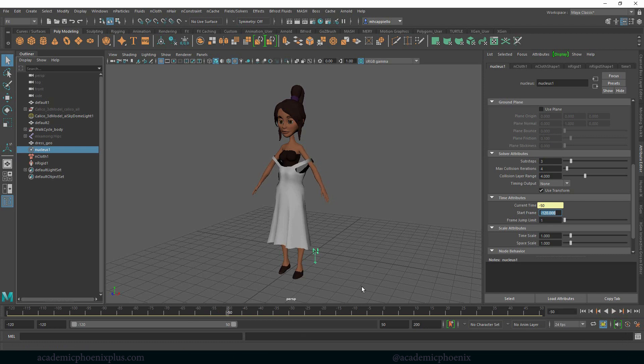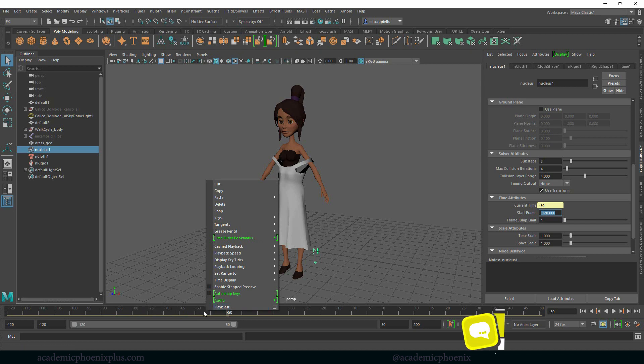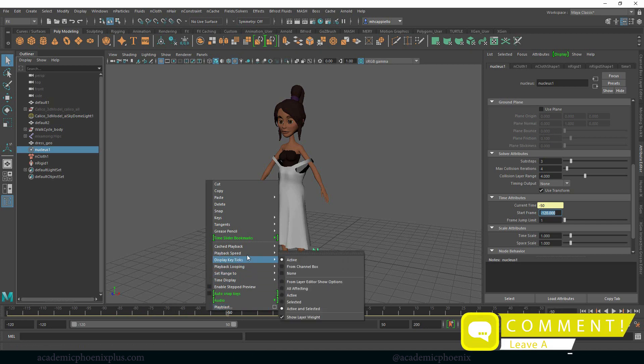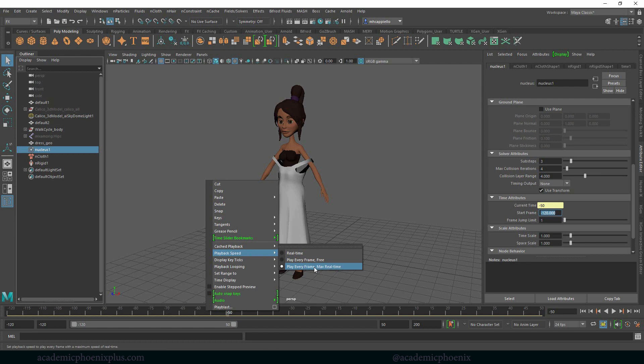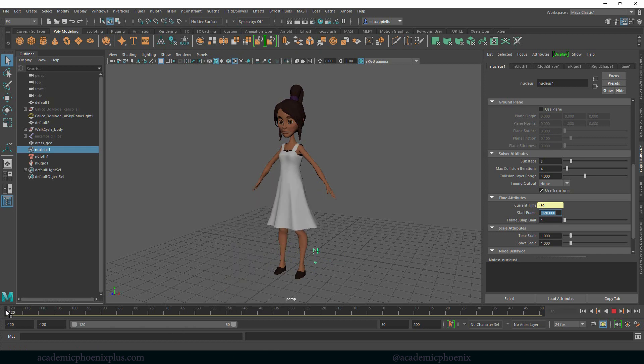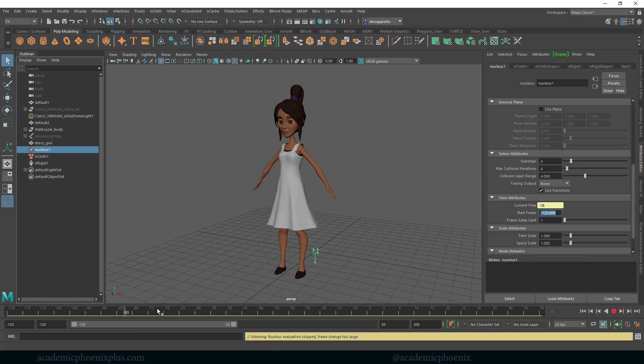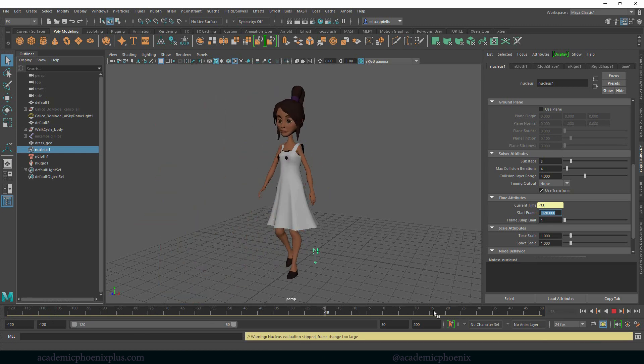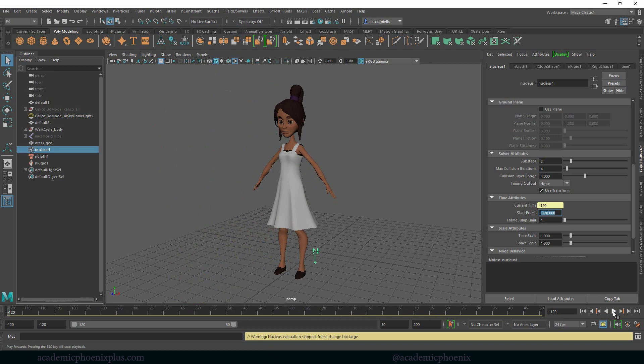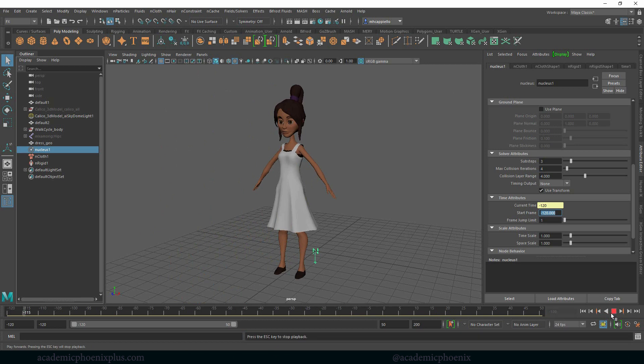Now let's talk about simulation. You need to make sure that when you right-click, your playback speed is play every frame max real time. You need to make sure that you play every frame. This is really important because the way simulations work is that it goes from one frame to the next, so it calculates. If I try to bounce around like this, it doesn't really know what to do. It has to start at a value and then calculate forward.